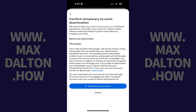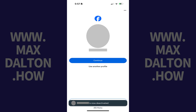The next screen asks you to confirm that you really want to deactivate your Facebook account. Step 12: Tap Deactivate My Account. Your Facebook account will be deactivated immediately. You can reactivate your account at any time by logging back in.